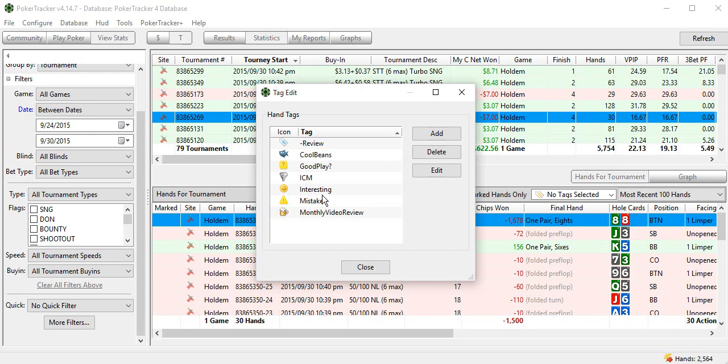This works really well against regs, but also works well against all those fishy players that you encounter a lot, but they're just not that good. They play one table at a time. The more you know about all your fish and your regs, the better off you'll be in exploiting them.